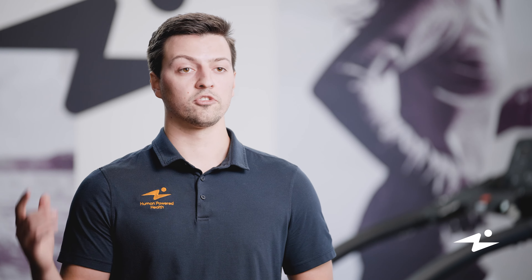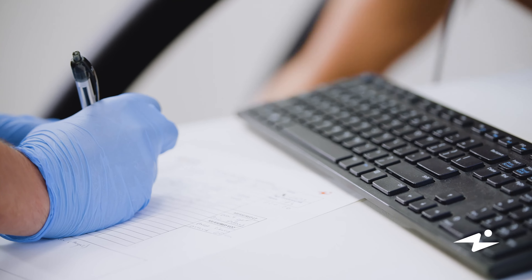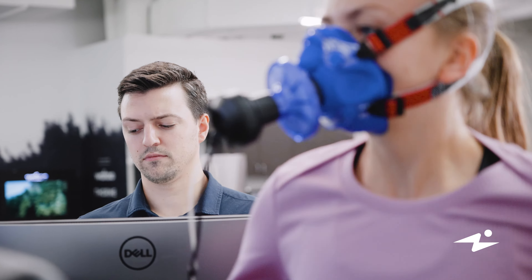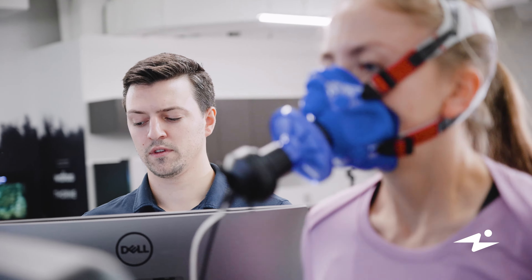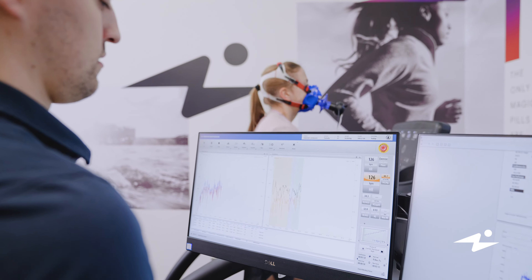Through identifying that lactate threshold, we're able to precisely identify training zones, which we can then apply to interval training. And through interval training, we're able to train our body to more efficiently clear lactate at higher intensities.